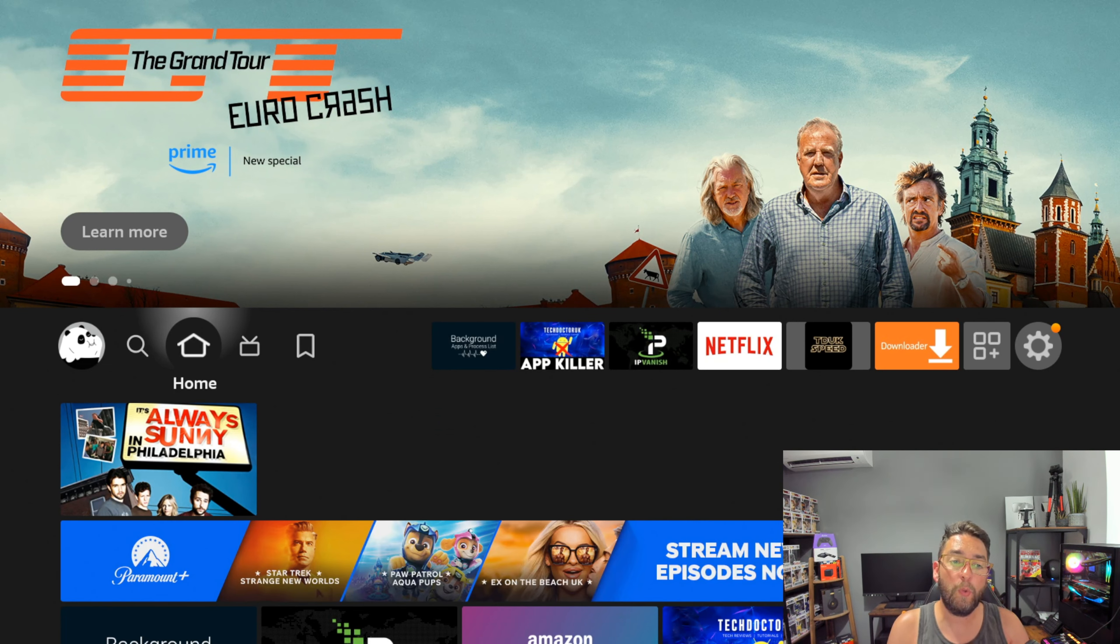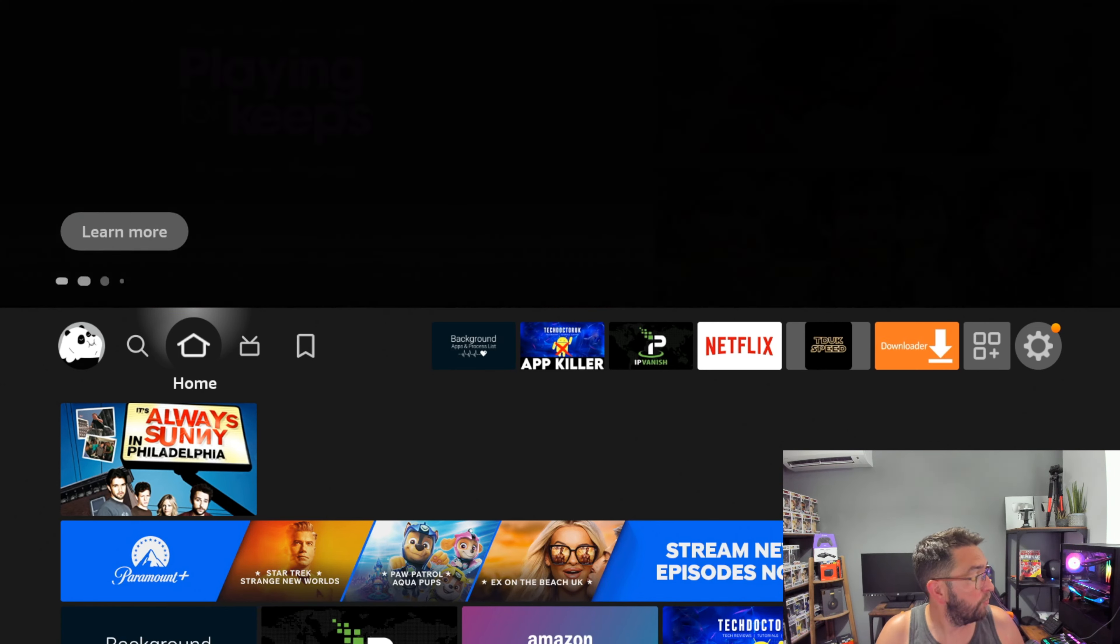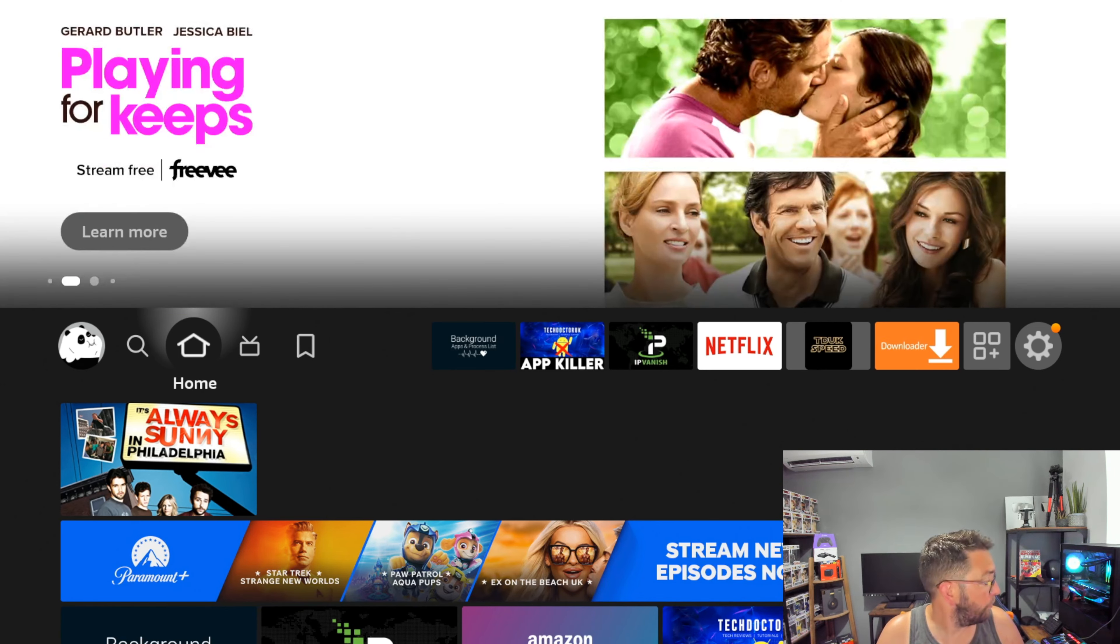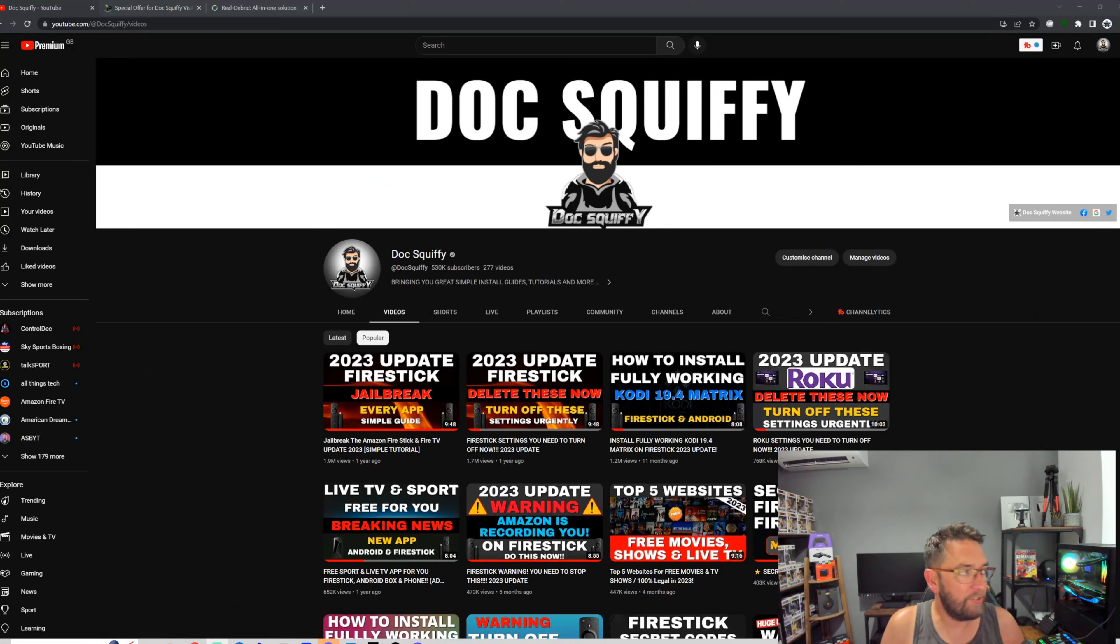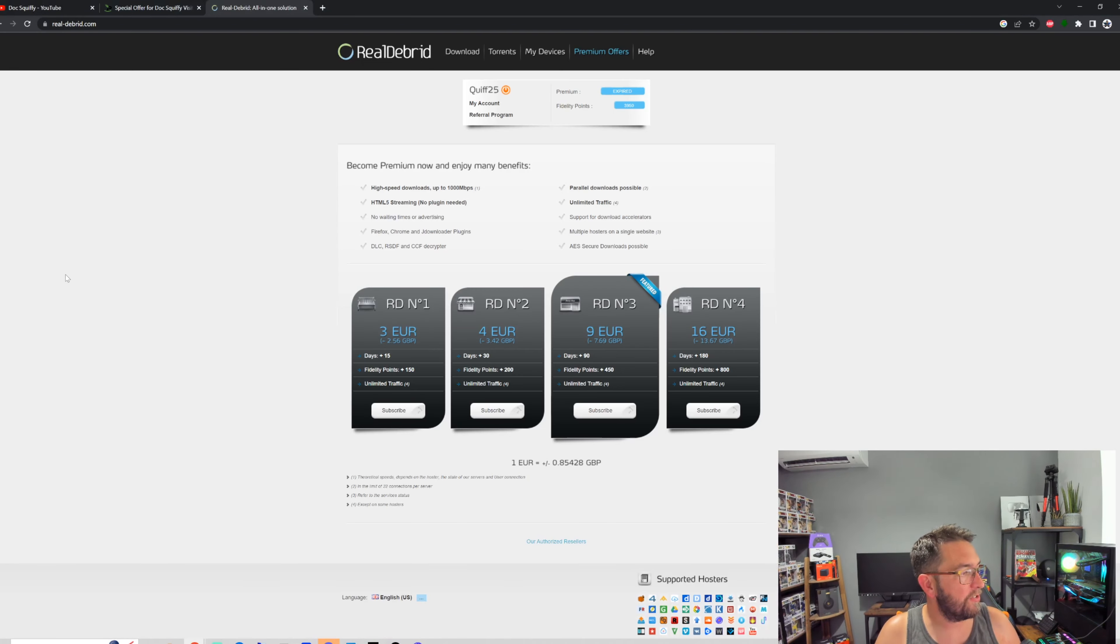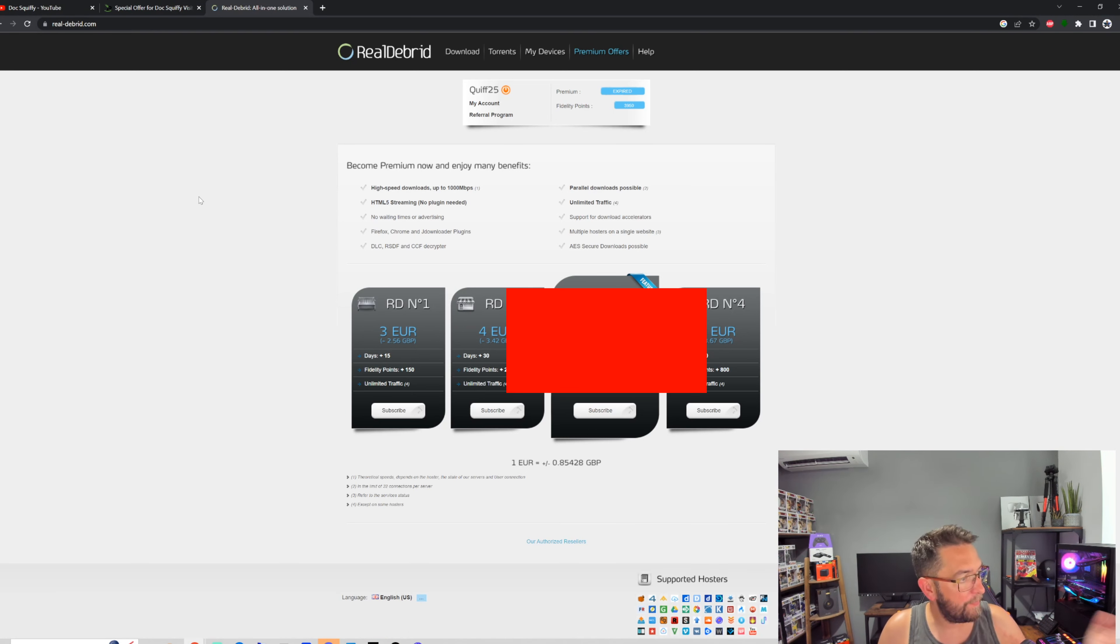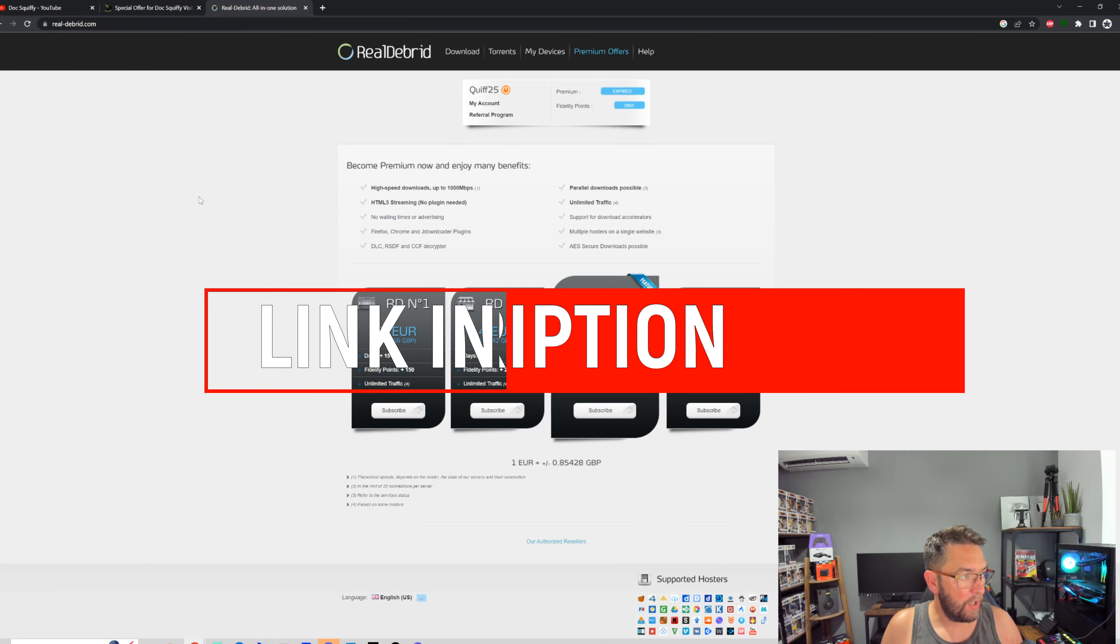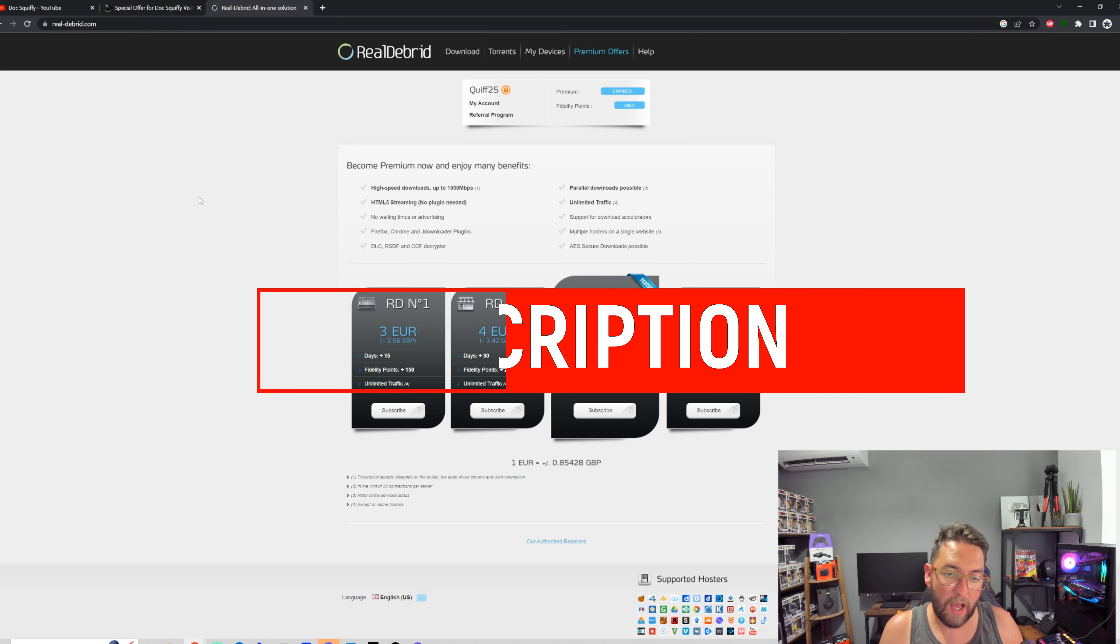Let's do a couple which are useful for unofficial streaming apps. So if you stream with third-party applications, I'm not going to show you any third-party applications here, but a lot of movie and TV show applications will benefit from using something called Real-Debrid. I will put a link to the Real-Debrid website underneath.